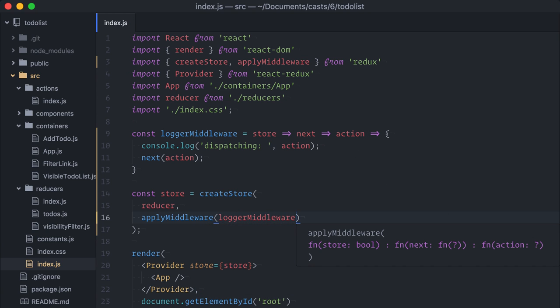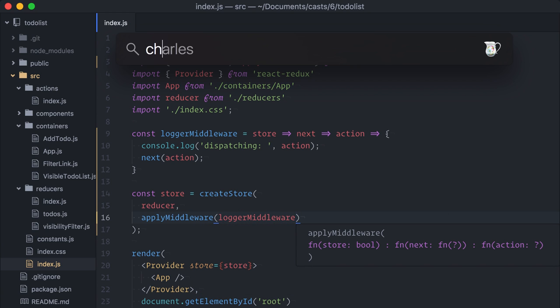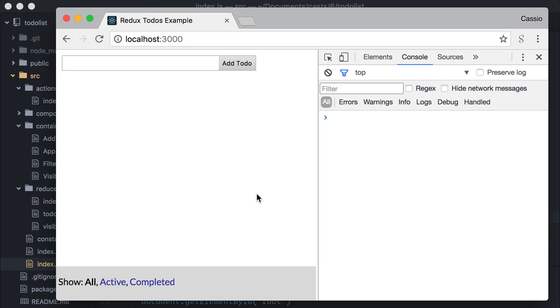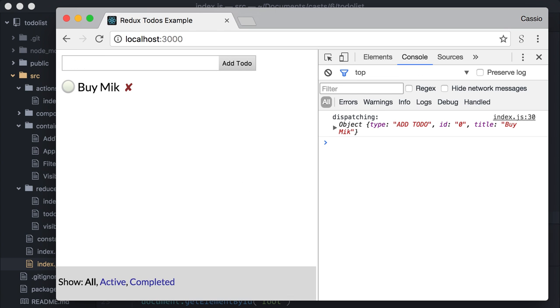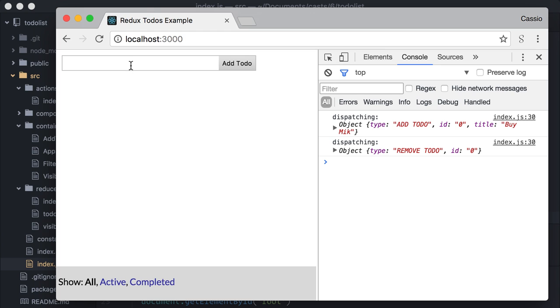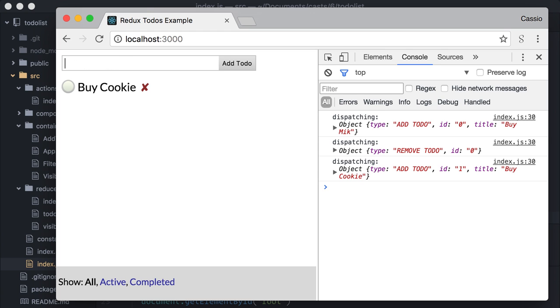So, applyMiddleware, loggerMiddleware. Let's test this on the browser. You see, as I create a new to-do, or check some here, or delete one, all of the actions get logged on the console.